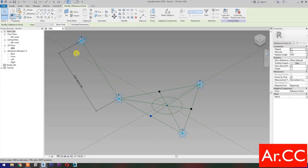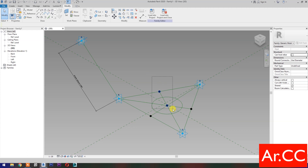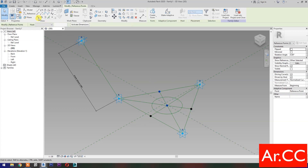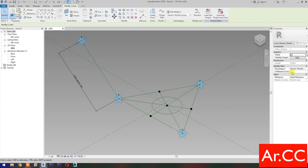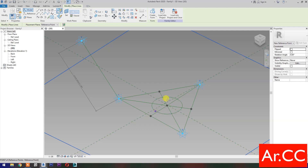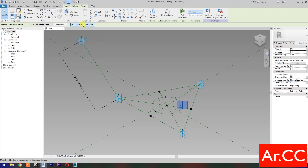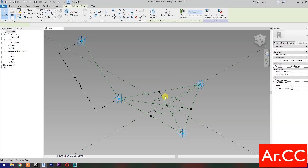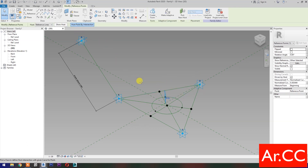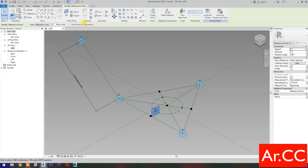Select these 2 Reference Points, then select Spline Through Points, then check is Reference Line. Select these 2 Reference Points, then select Spline Through Points, then check is Reference Line. Select Point Element. Pick 3 Reference Points at the Circle. Select the Reference Point, then pick Host Point by Intersection, pick this Reference Line. Repeat for the remaining Reference Points, hosting each by intersection with the respective Reference Line.